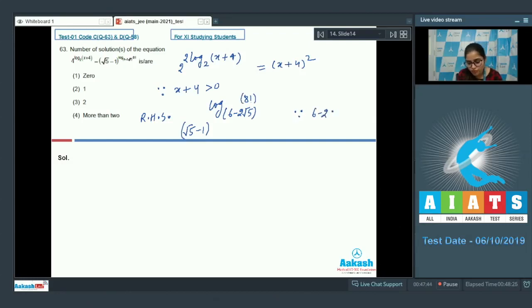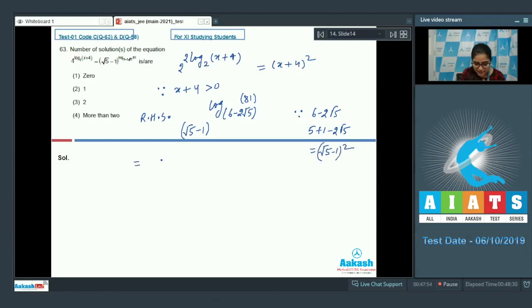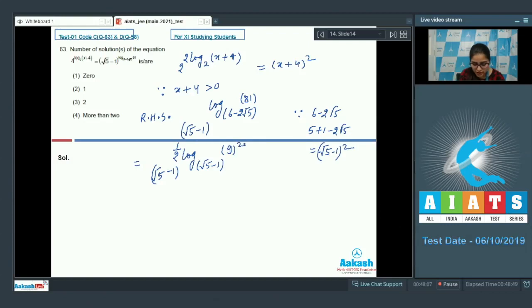Note that 6 - 2√5 = 5 + 1 - 2√5 = (√5 - 1)². So the RHS becomes (√5 - 1)^(log_{(√5-1)²} 81) = (√5 - 1)^(½ · log_{(√5-1)} 81). Simplifying the exponent using base 9 squared gives RHS = 9.